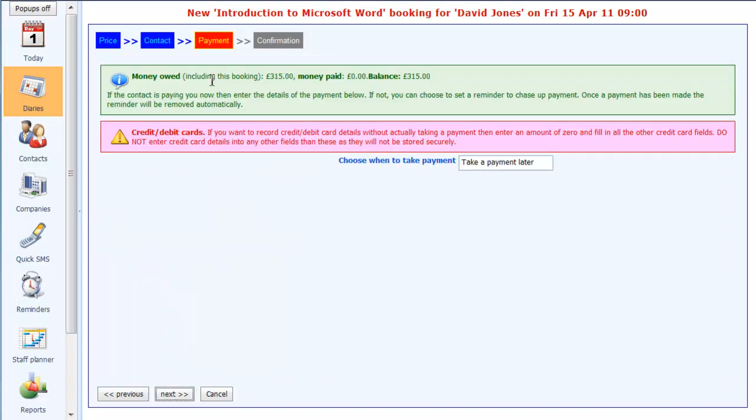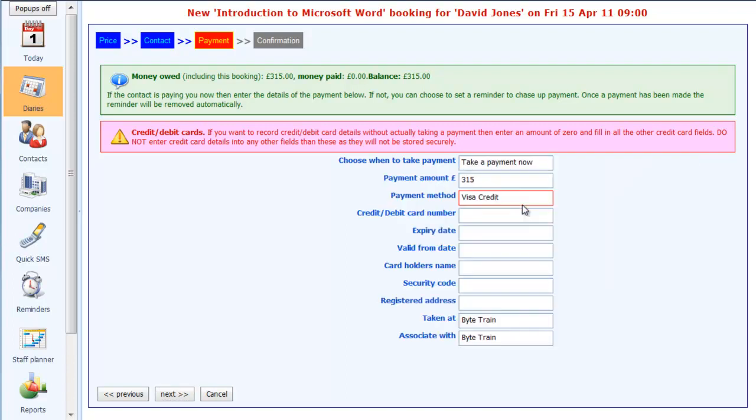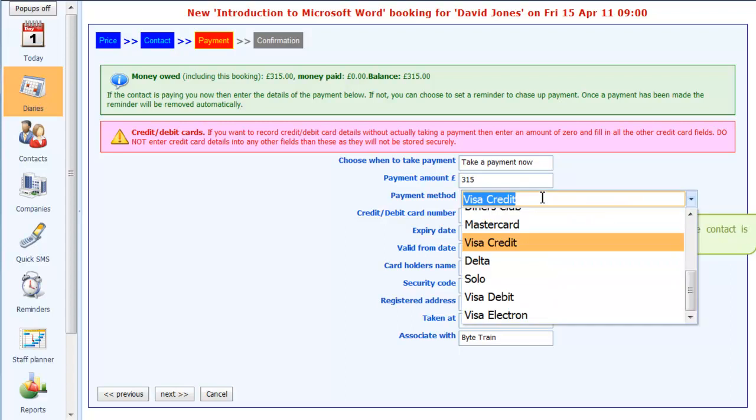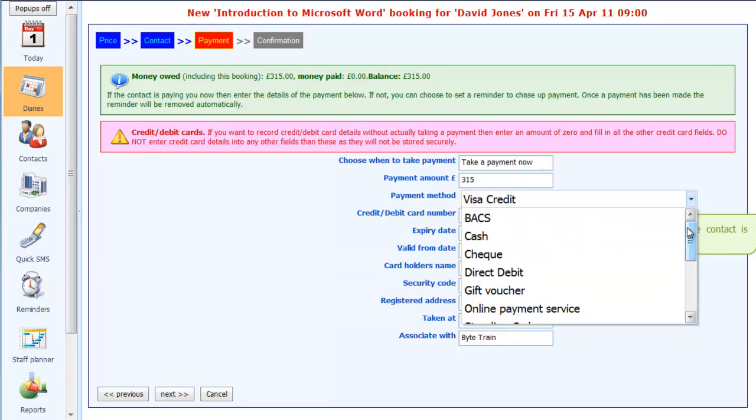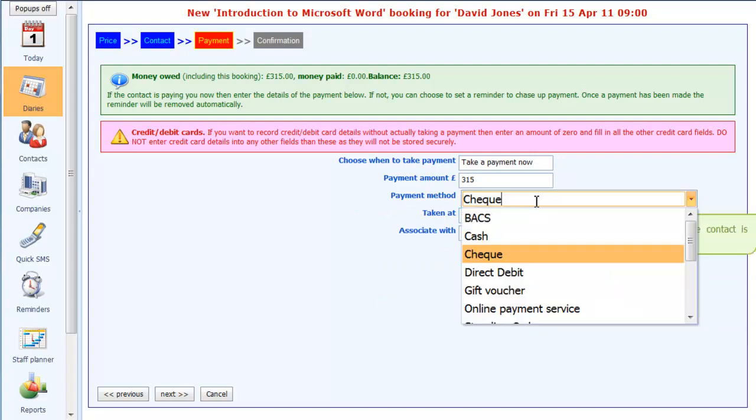Now this is where we can optionally take payment from the customer. Obviously if they're booking over the phone this is handy. The money owed here is £315, they've paid nothing so far, so the balance is £315. I will actually choose yes, I'm going to take the payment now. You'll see how the fields necessary for taking all of the payment details appear. Obviously if you weren't taking credit card payment, if they were going to send us a cheque, then that's all you need to know.